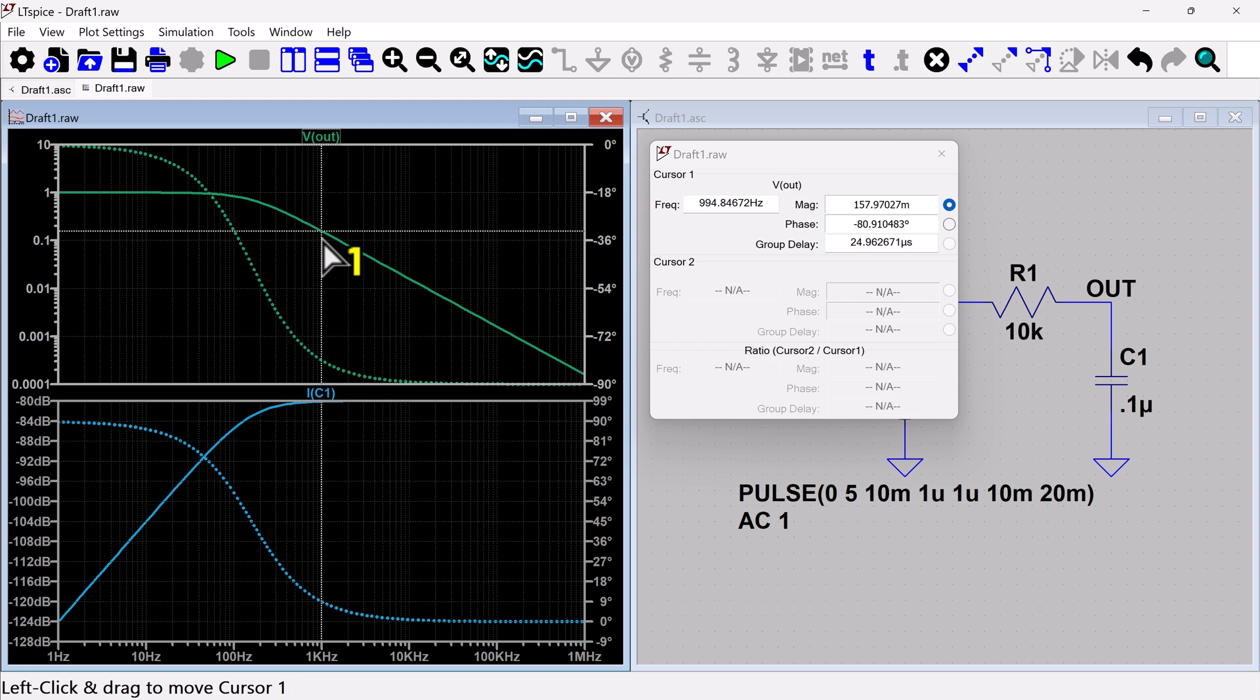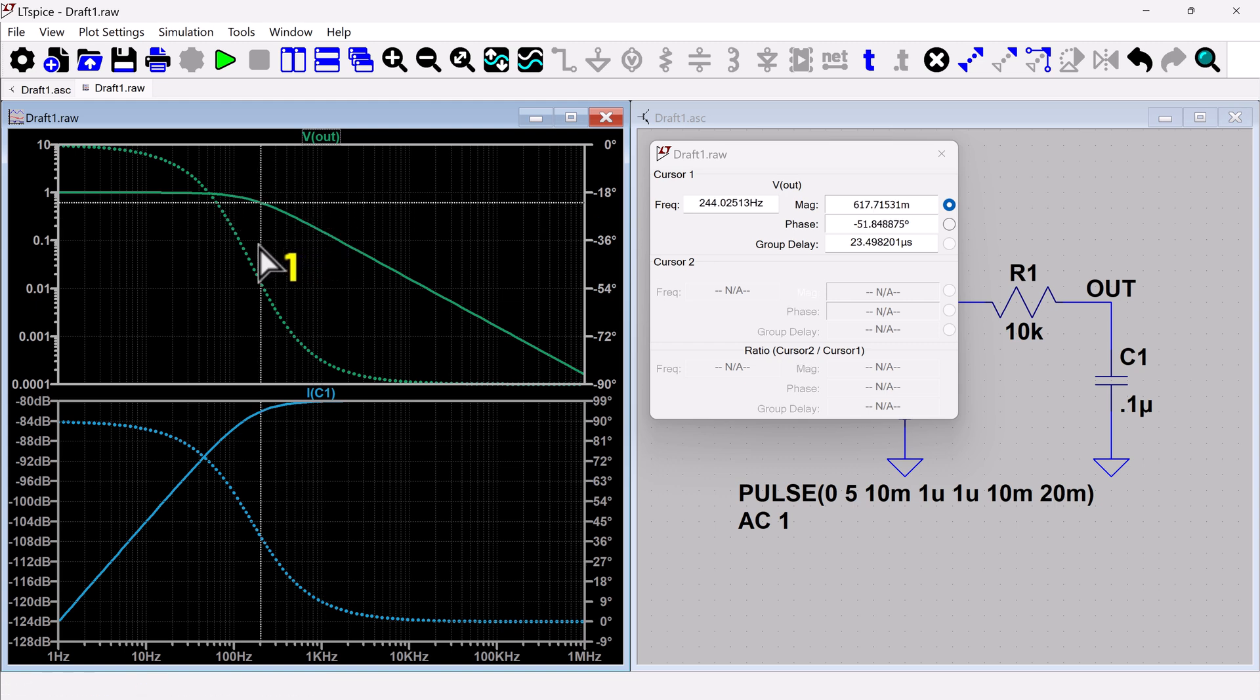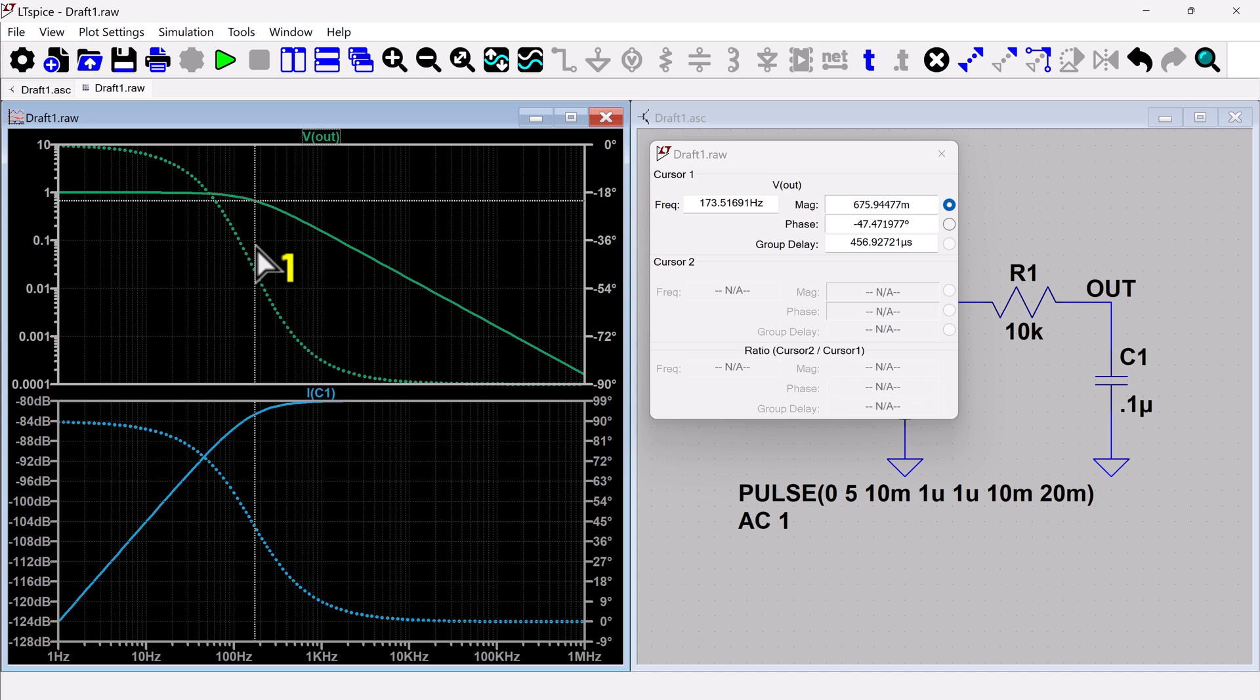And so for example, we can look at maybe try to measure the three dB point. So if we change it to dB